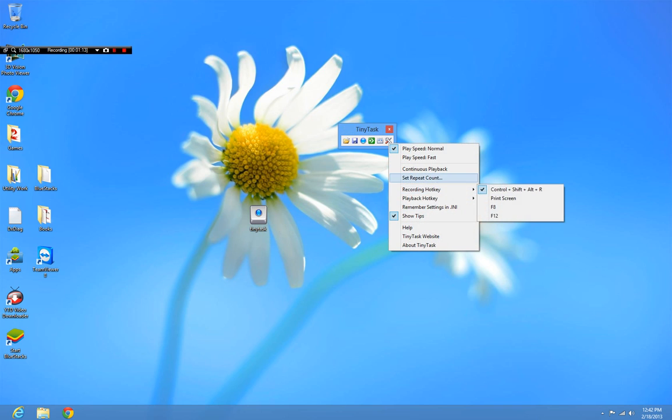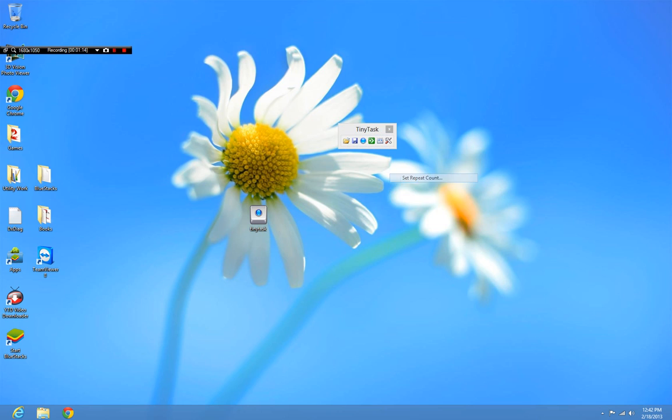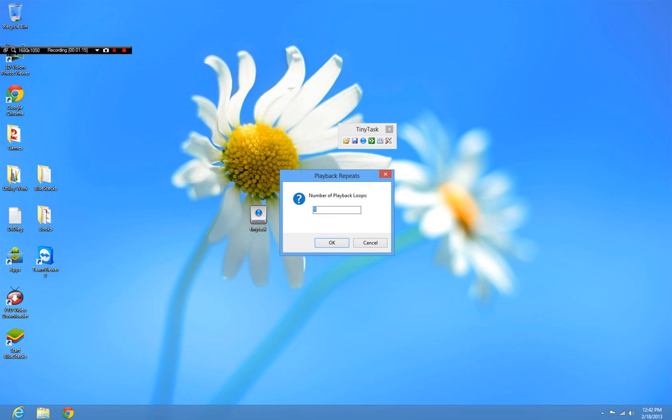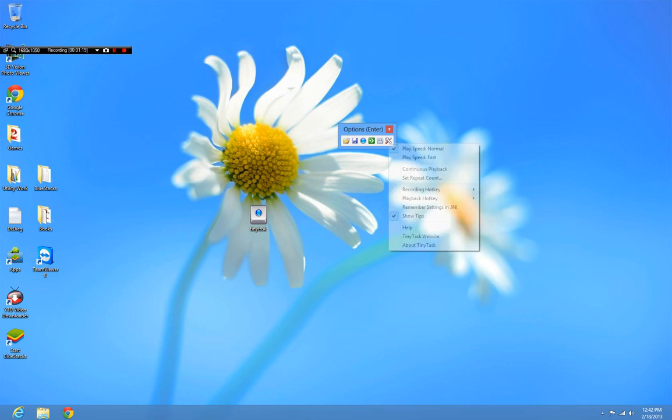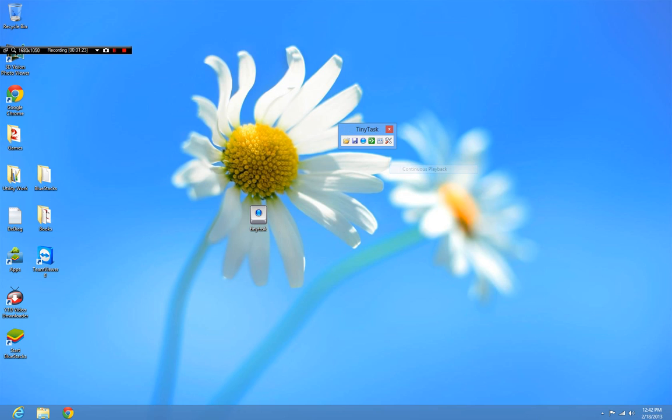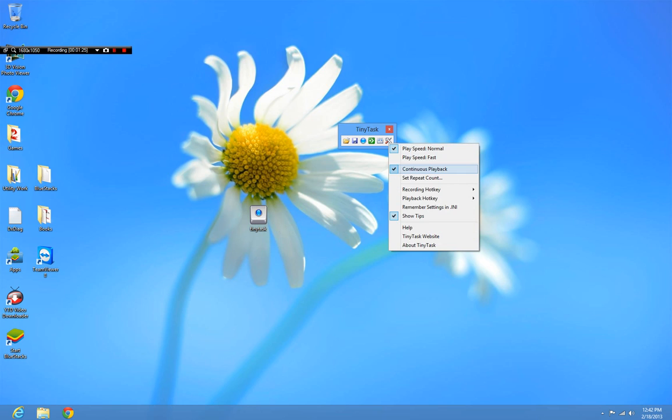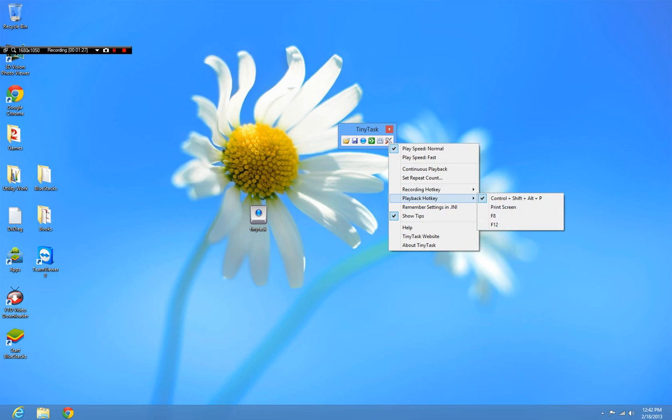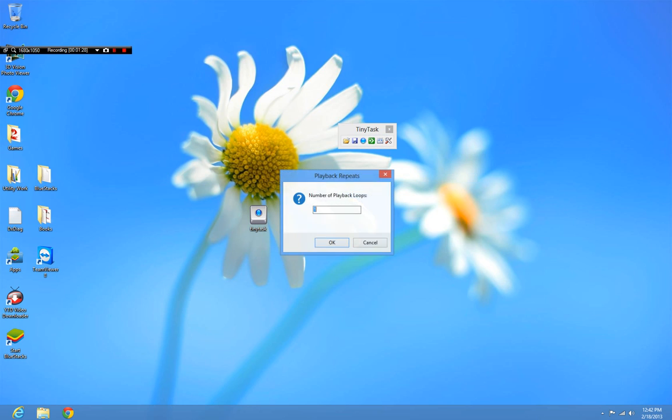Just go to set repeat count. You can set the number of playback loops, or you can do continuous playback. I'm not going to do that for this video, but I'll show the repeat count feature. I'll set it to three. It does it as many times as you want, so you don't have to worry about that. Then click okay.